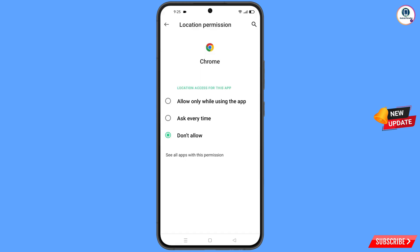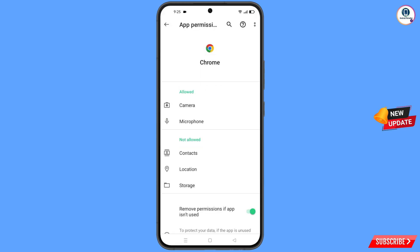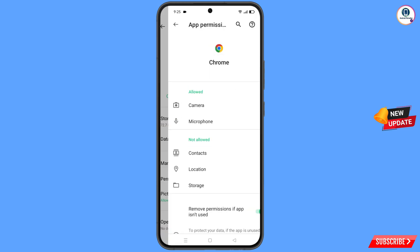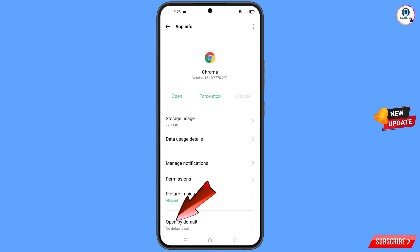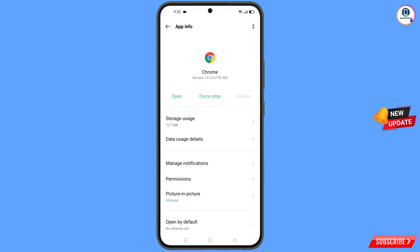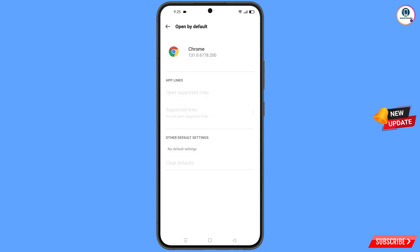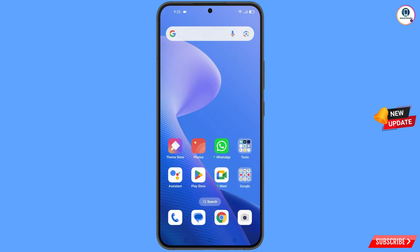Go back. At the bottom you will see the 'Open by Default' option — tap on it. You will land on a screen where you will see the last option 'Clear Defaults'. Tap on it and then minimize.